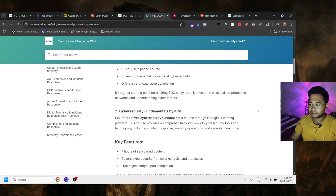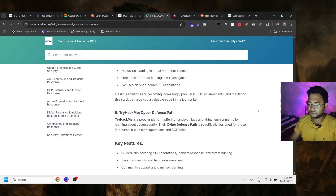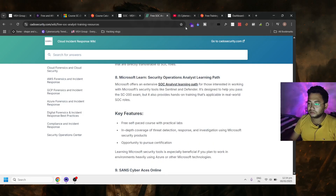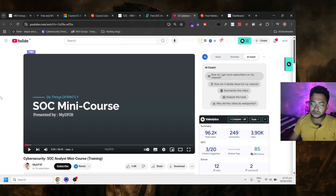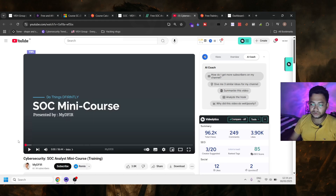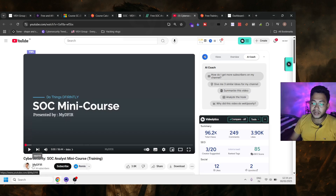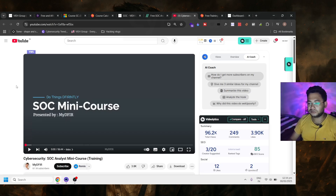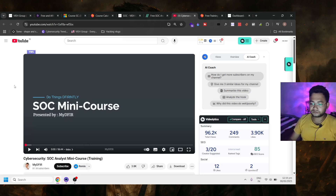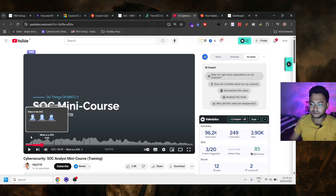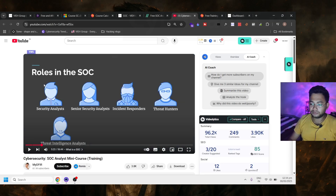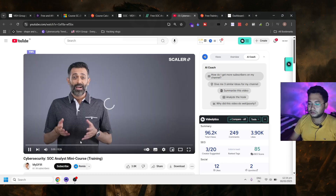The next one is from CAD Security — free SOC analyst training resources you can get from there. There are a few more good things. There's also a playlist on YouTube with a lot of content where you can learn SOC. This one is a cybersecurity SOC mini-courses training from My DFIR, which will probably be very helpful.